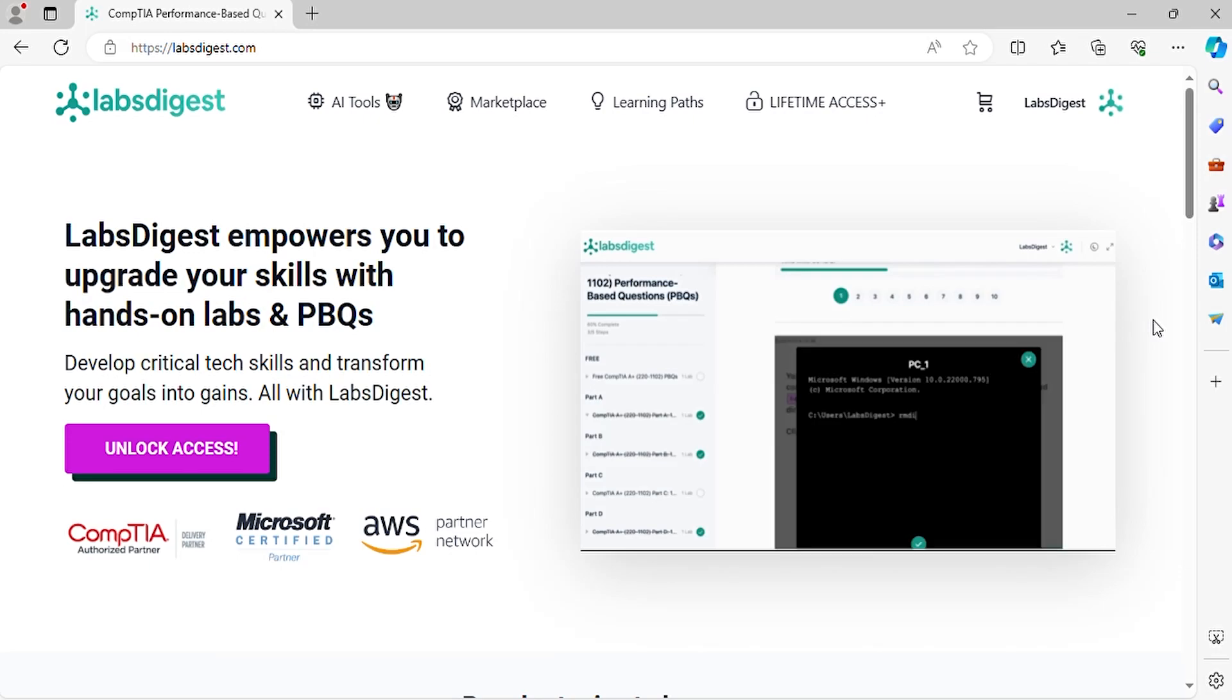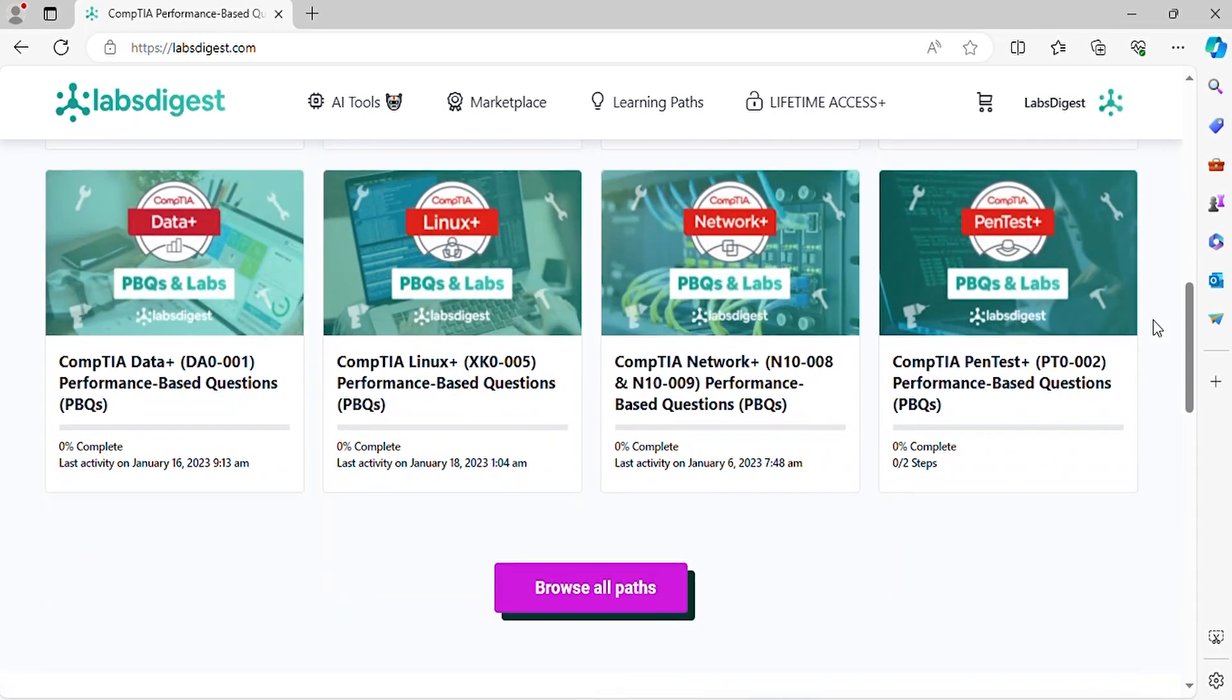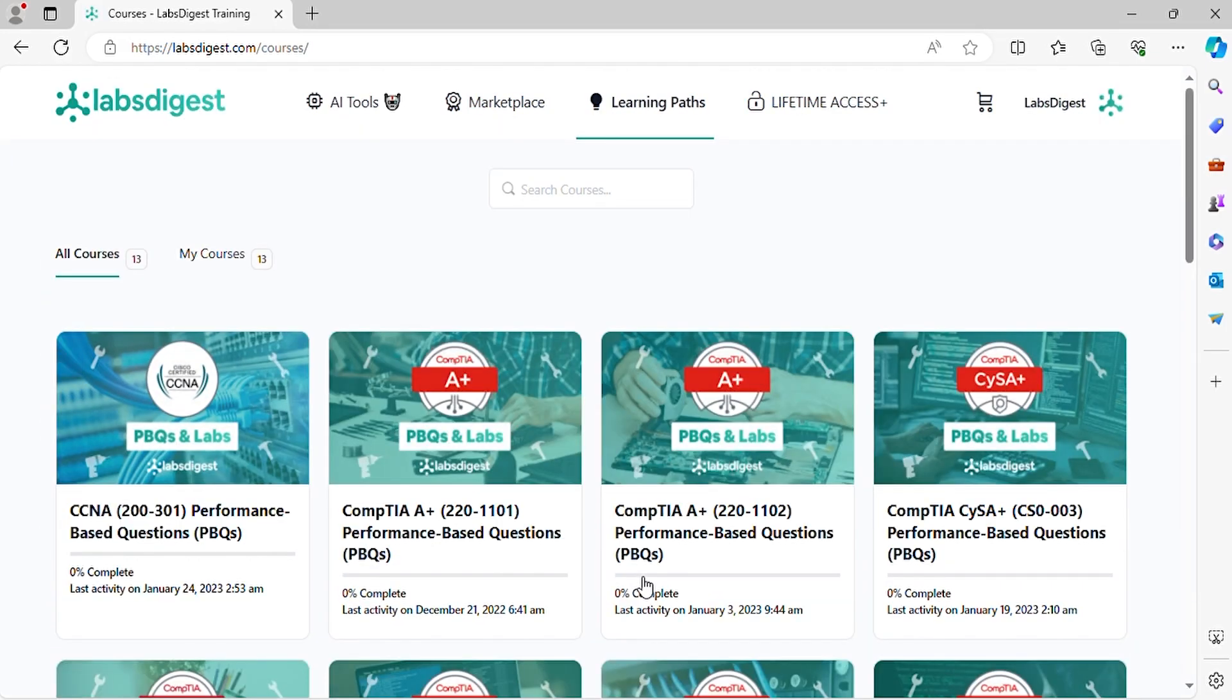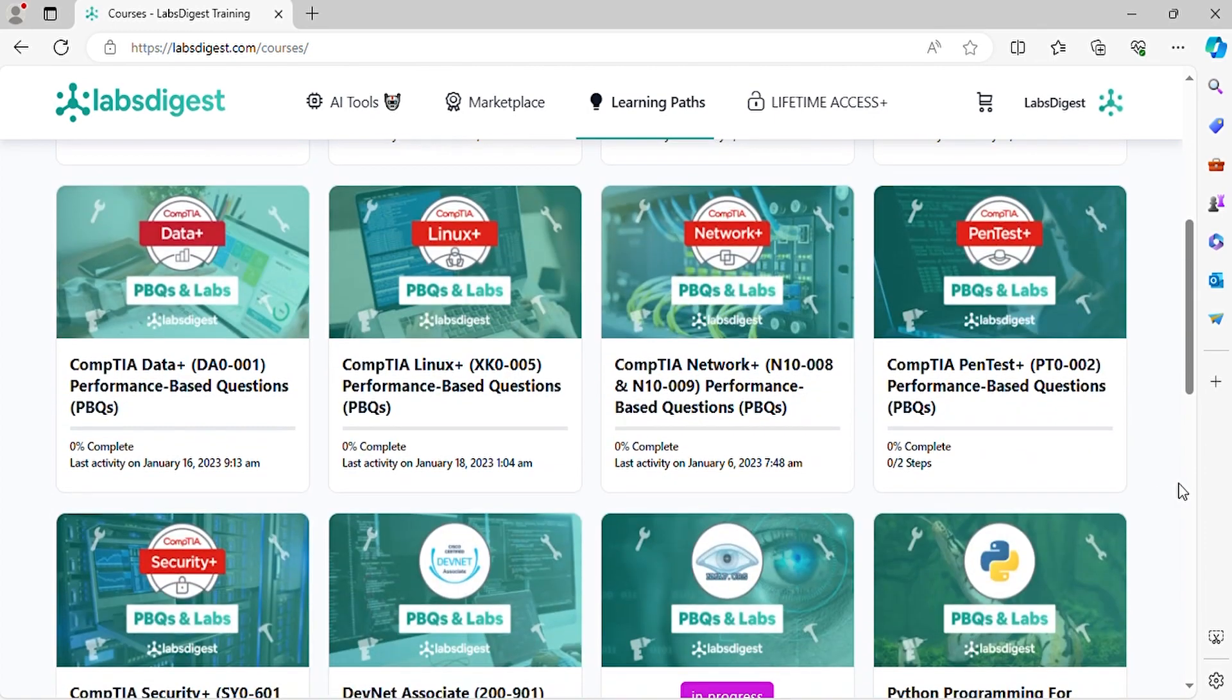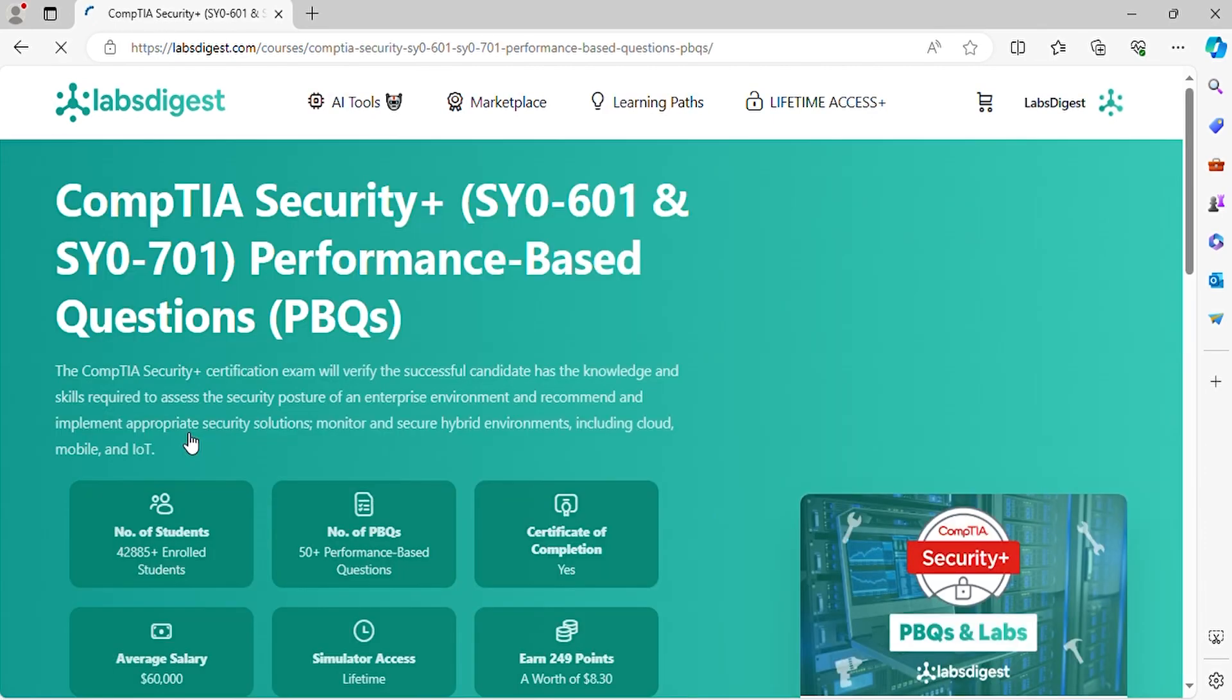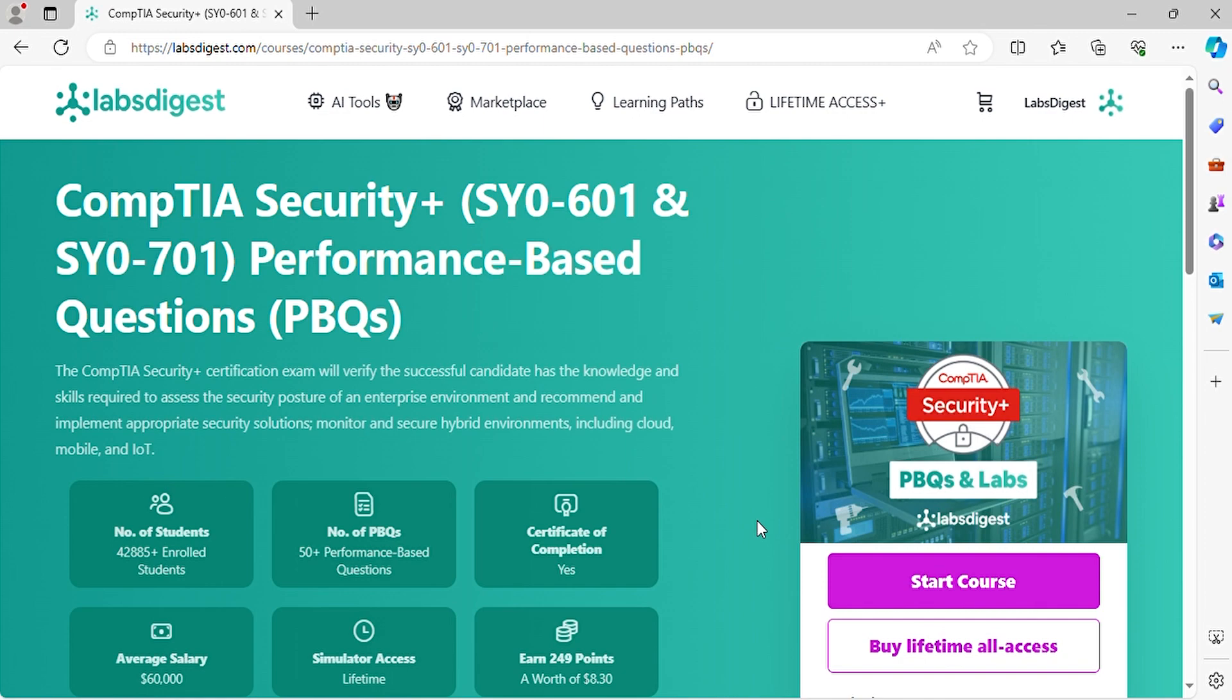Welcome to our friendly guide to conquering CompTIA Security Plus Performance-Based Questions. Here, we simplify complex performance-based questions and set you on the path to certification success.